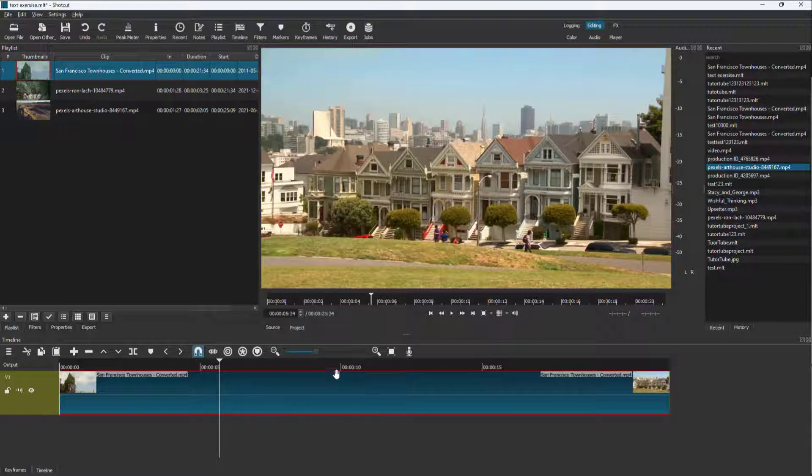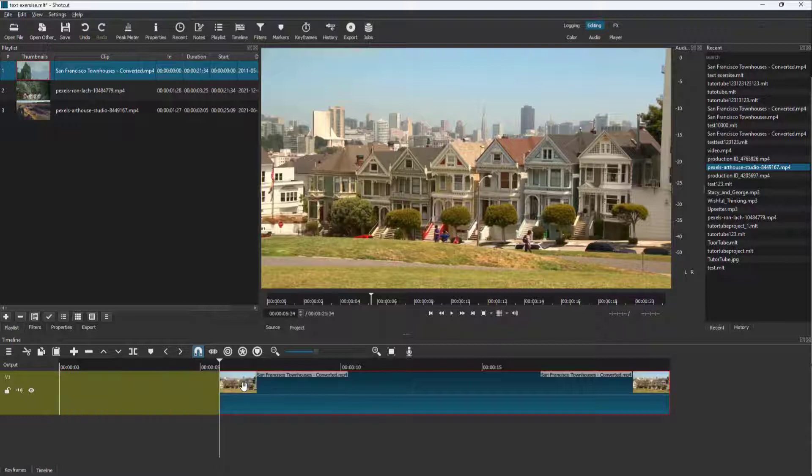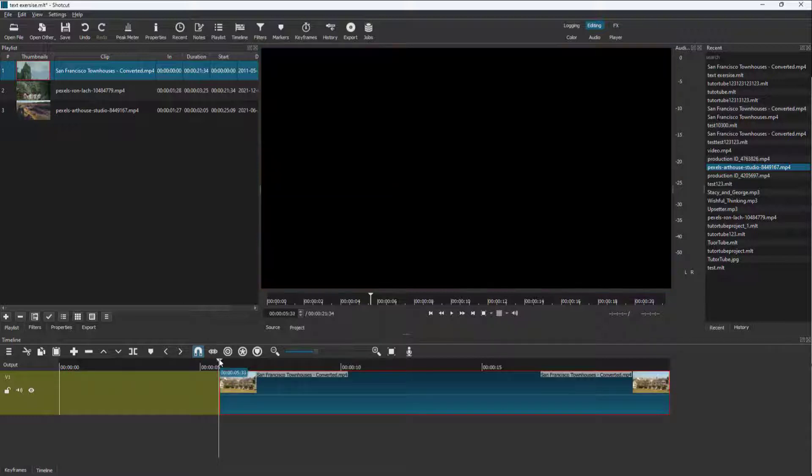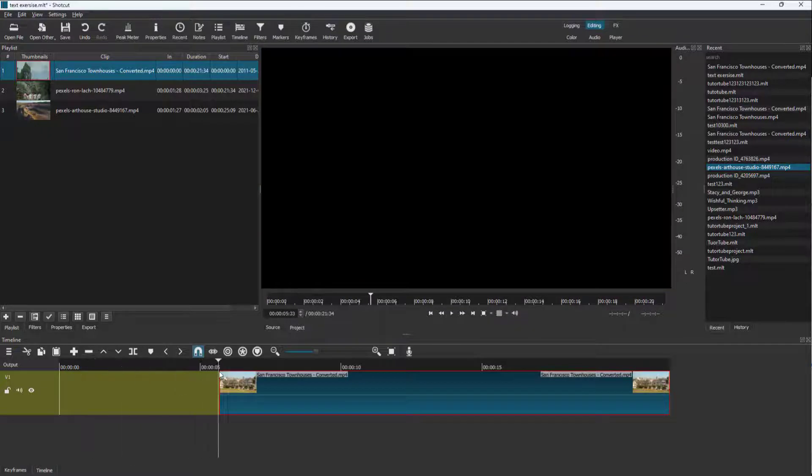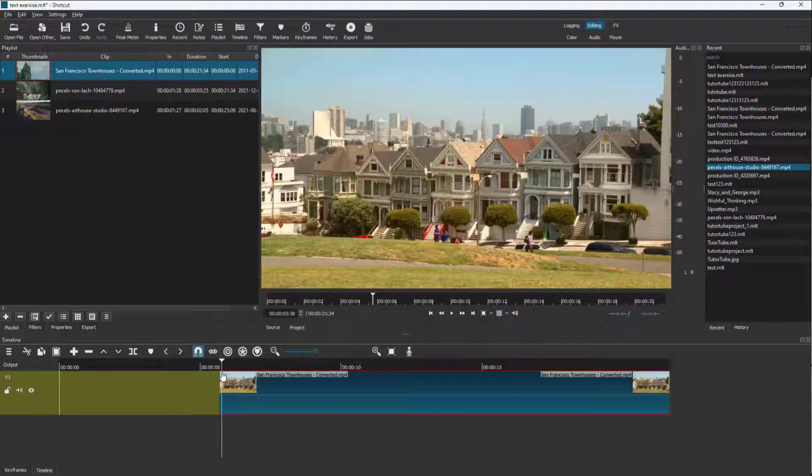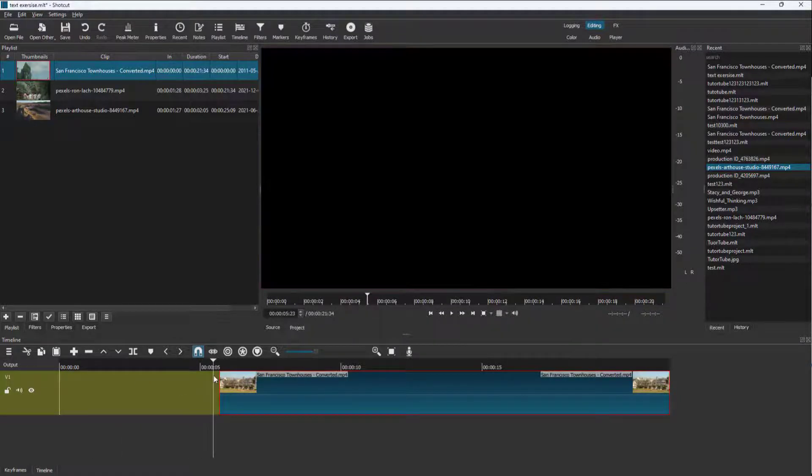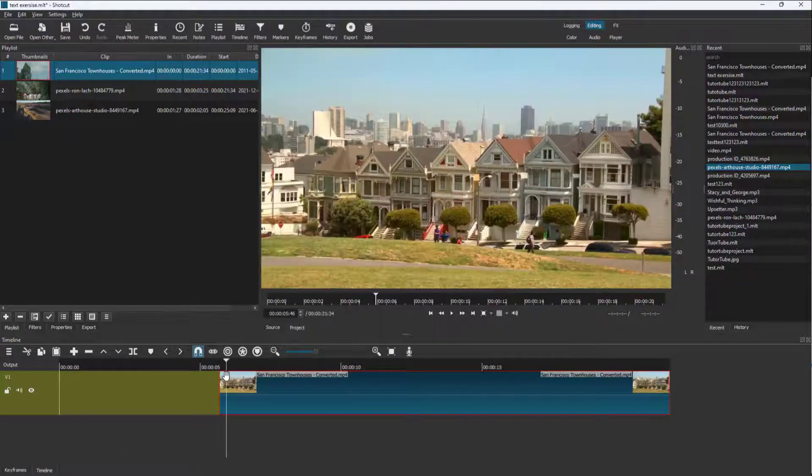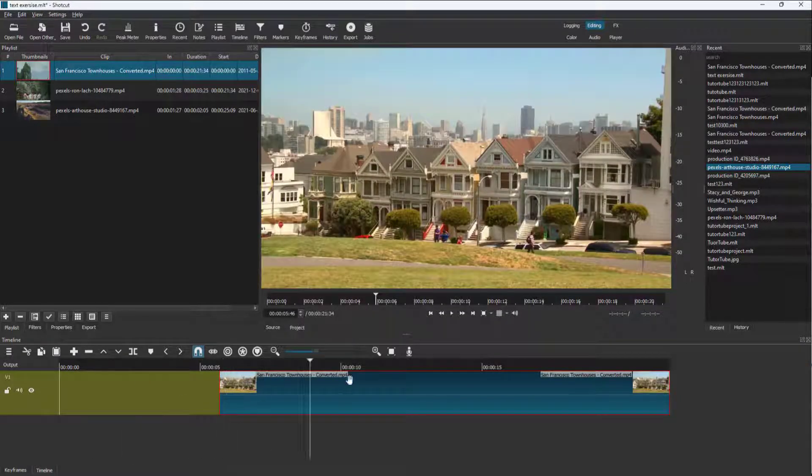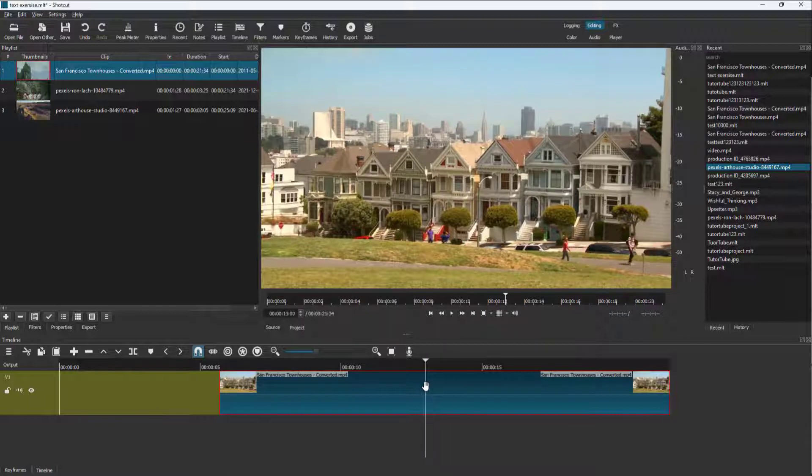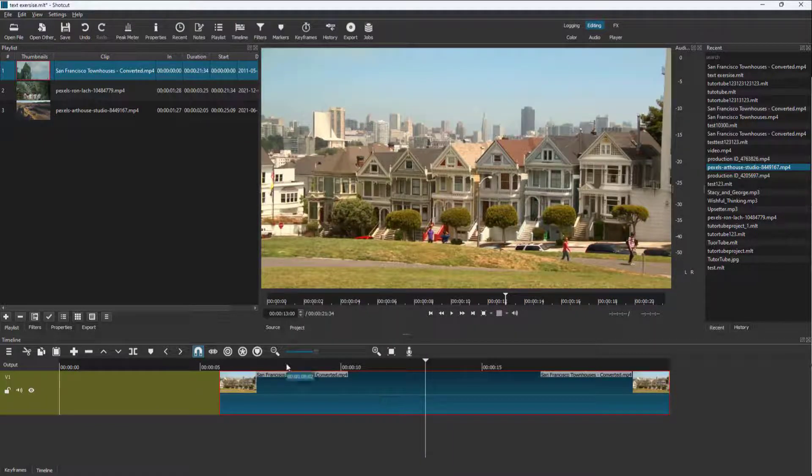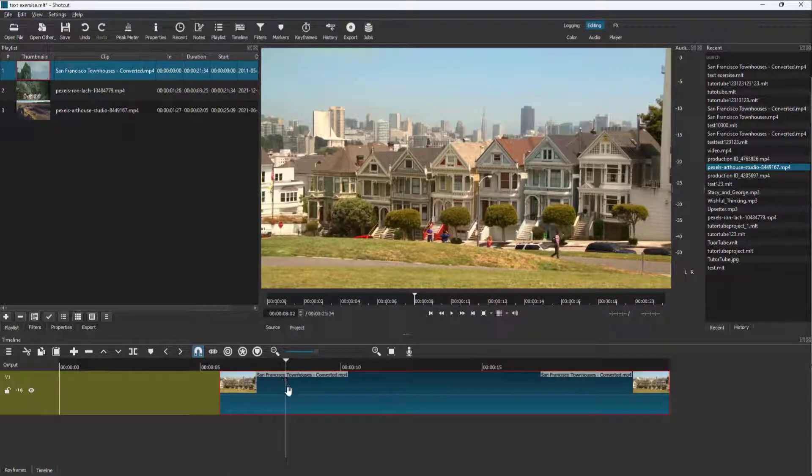Select it and press I on your keyboard, and all the portion before this video clip disappears. It gets cut out but not deleted—it gets hidden, just like when you set an in and out point on a particular video.